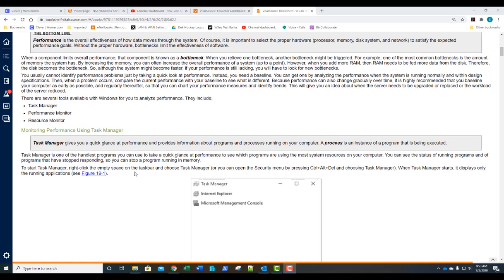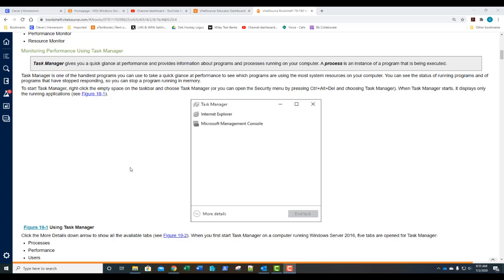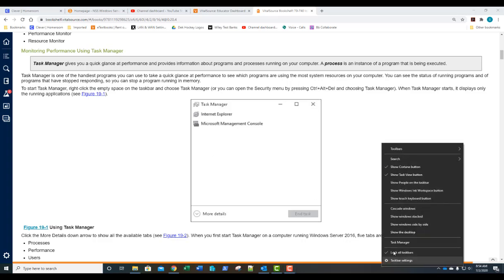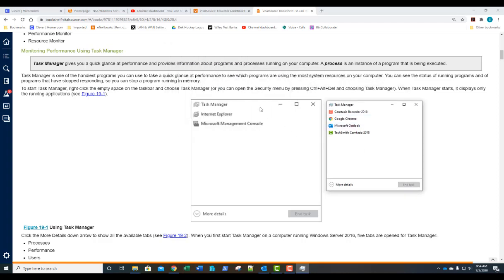Task Manager gives us a quick glance at performance and provides information about programs and processes running on your computer. A process is an instance of a program being executed at that time. To start Task Manager, right-click on an empty space on your taskbar and select Task Manager, or press Ctrl+Alt+Delete and select Task Manager. When we first open Task Manager, we can see running applications — in this case, an MMC, Internet Explorer, a video recorder, Google Chrome, Microsoft Outlook, and a recorder program.